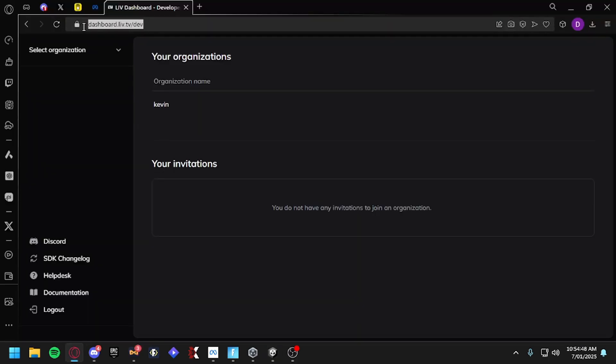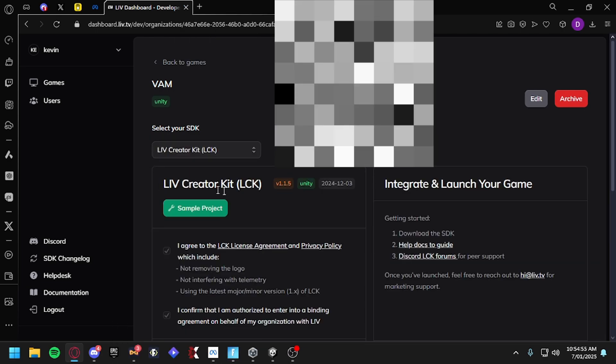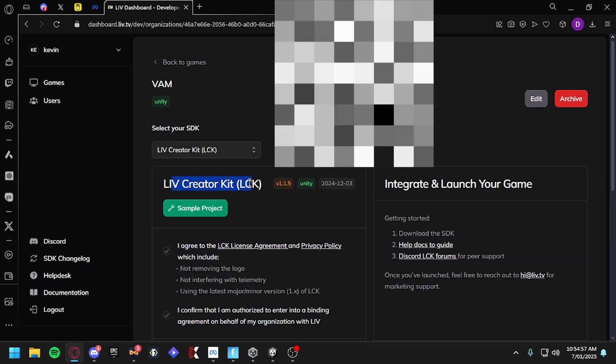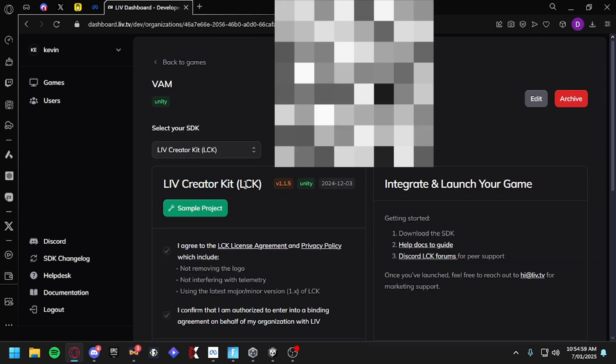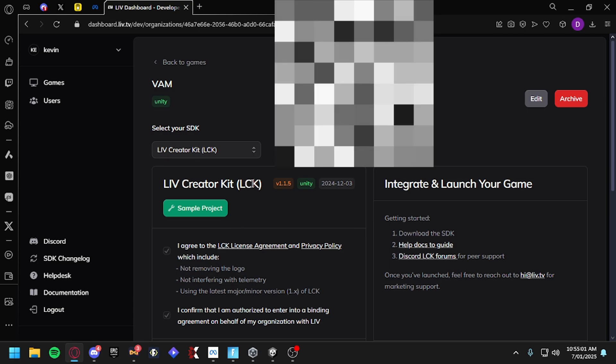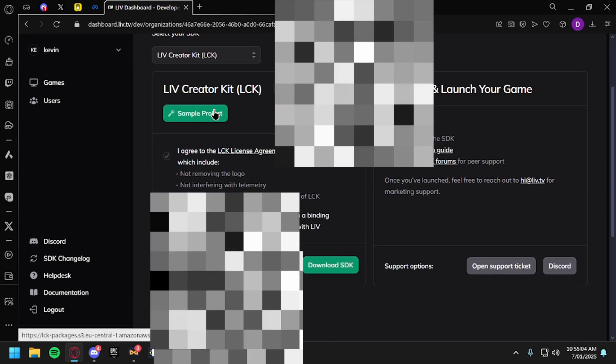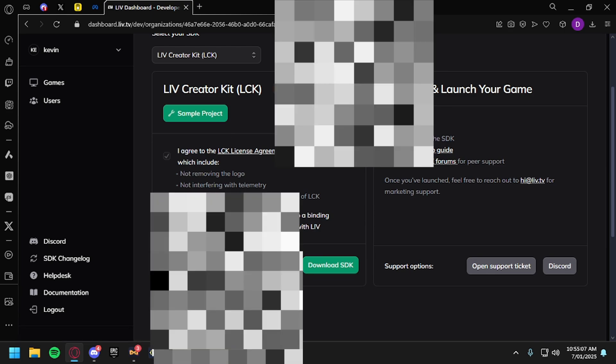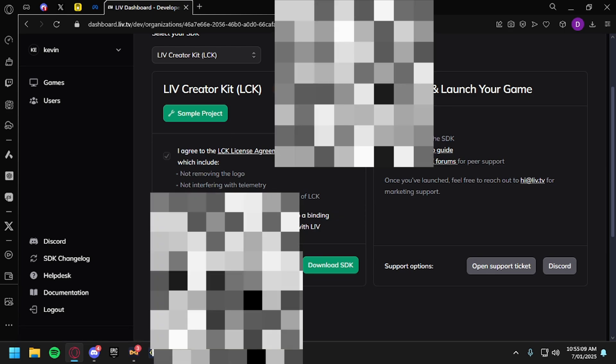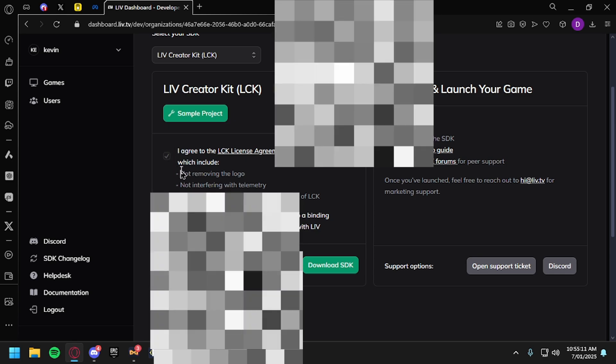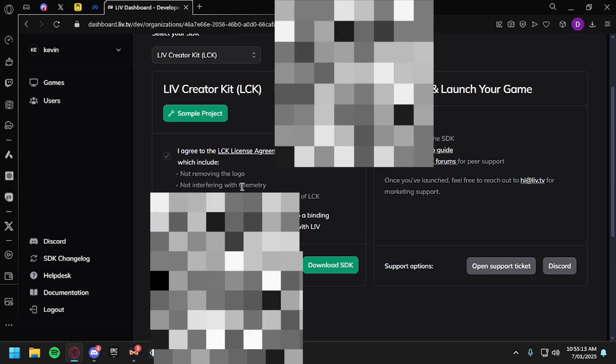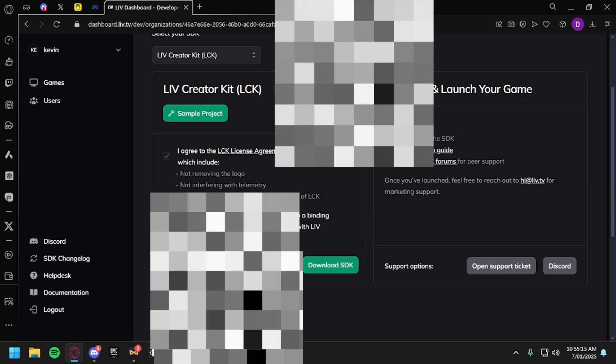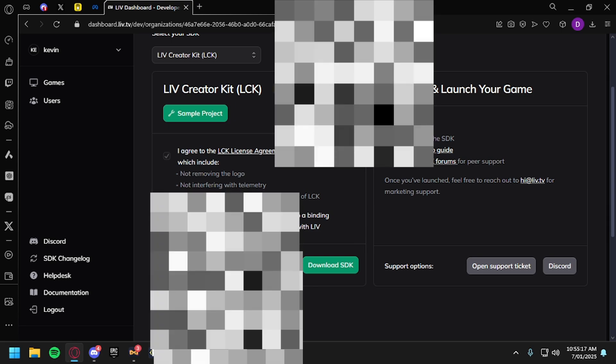Go to dashboard.liv.tv/dev, create a new organization and create a new game. Right here is the LIV Creator Kit or LCK or whatever that is. The sample project, this is your tracking ID, don't leak it, this is bad. Yeah don't give it to anybody. You'd agree to these, not removing the logo, not tampering with commentary, or using the latest major minor version 1.x of LCK.